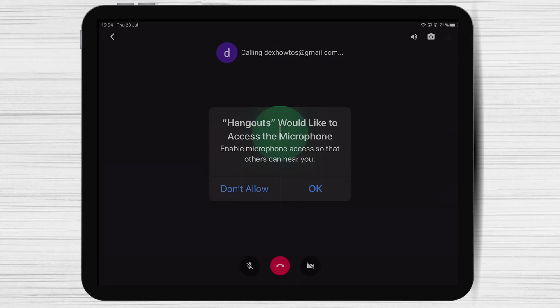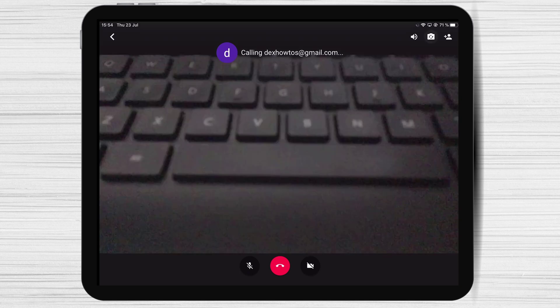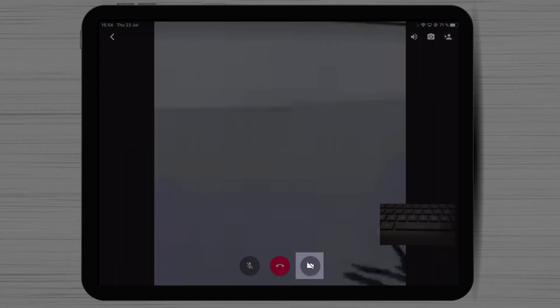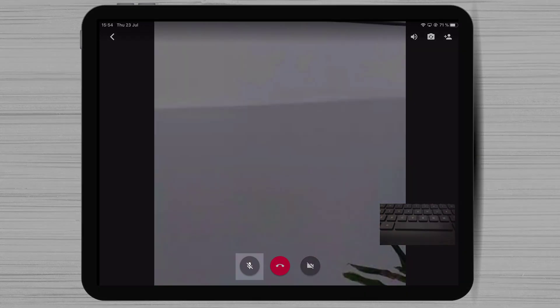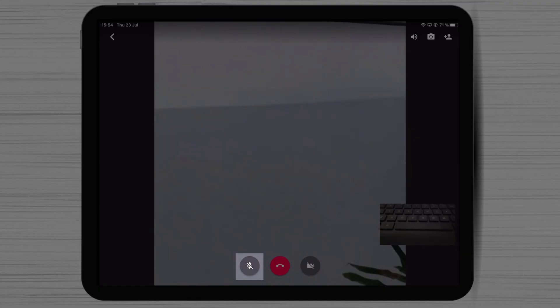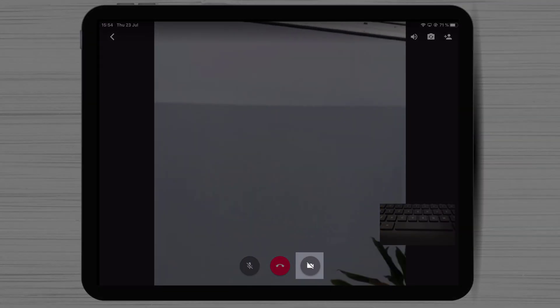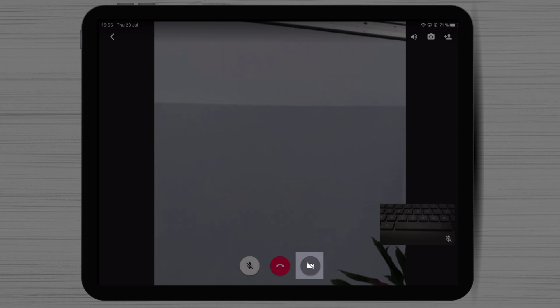After the call starts, you will have three buttons on the bottom: Microphone, hang up the call, and the camera button. You can mute or unmute your microphone at any time. You can also start or stop the video anytime. If you want to end the call, just tap on the red button from the bottom.